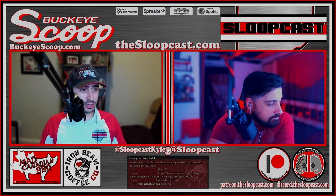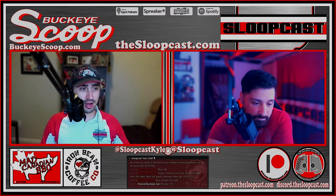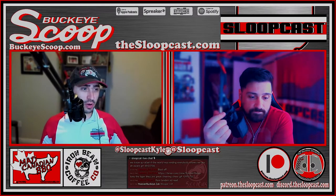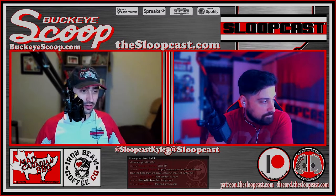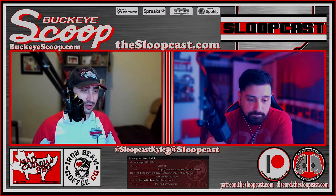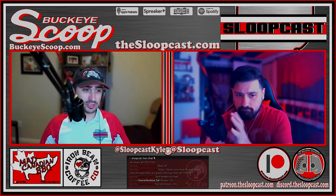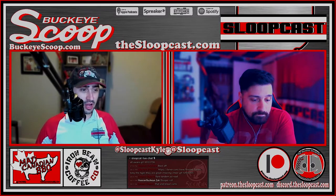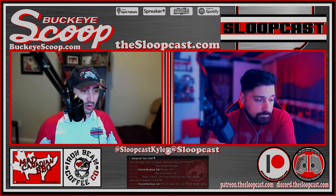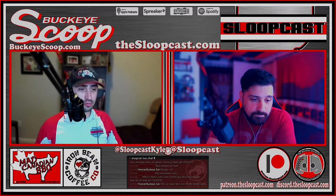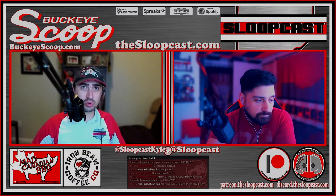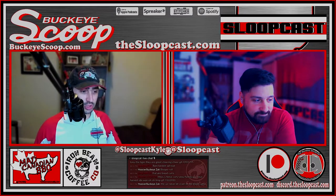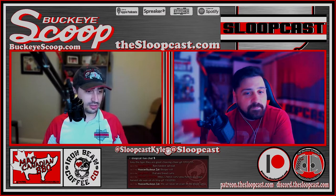This episode of the Sloopcast is brought to you by the MedCanadian Barbecue Company. The MedCanadian Barbecue Company is an Ohio-based company where they say our seasoning will take your barbecue from good to great. MedCanadian will be up in Cary, Ohio at the OLC Shrine Cafeteria for some barbecue and bingo.